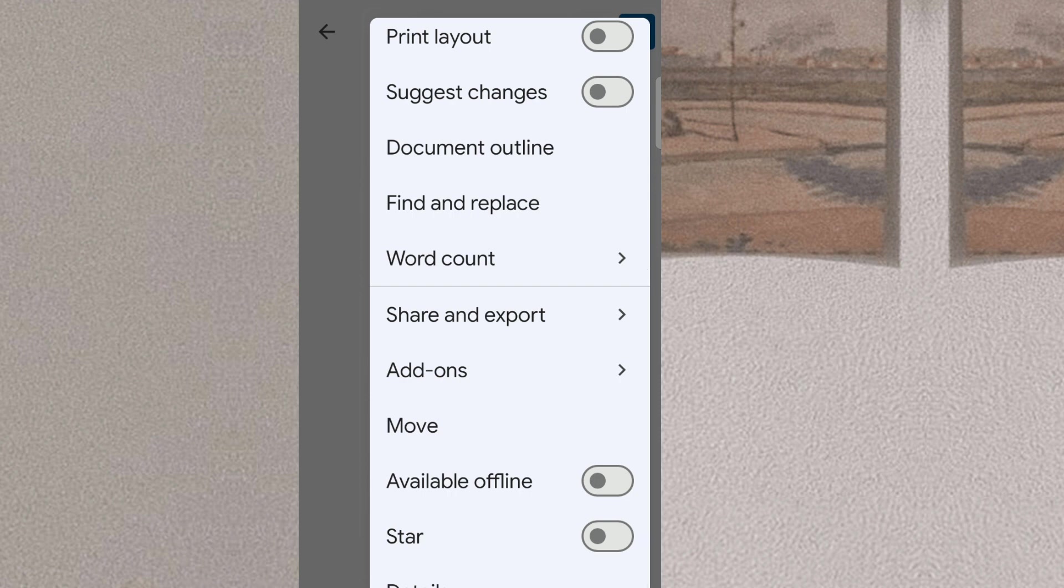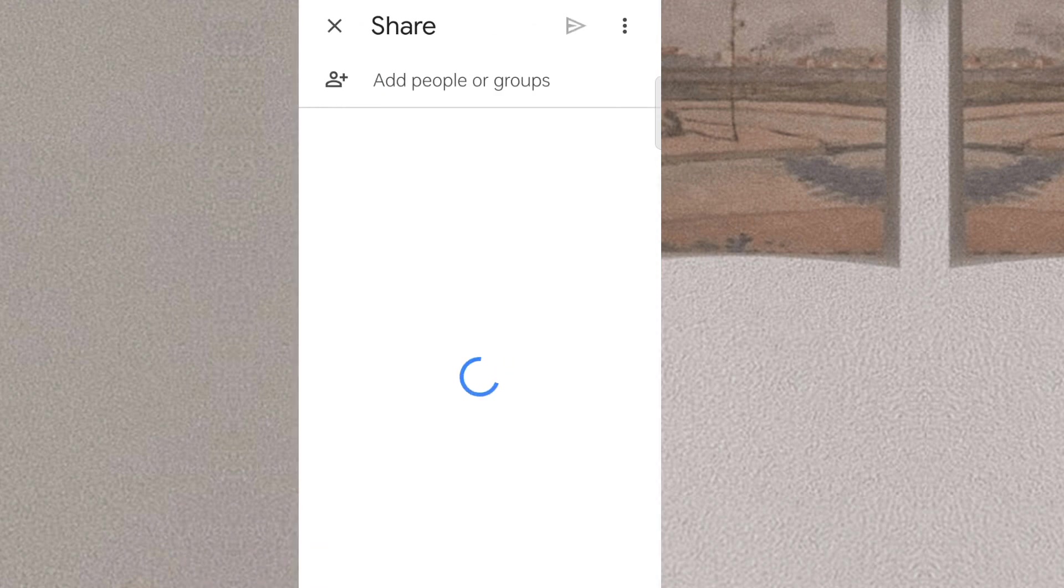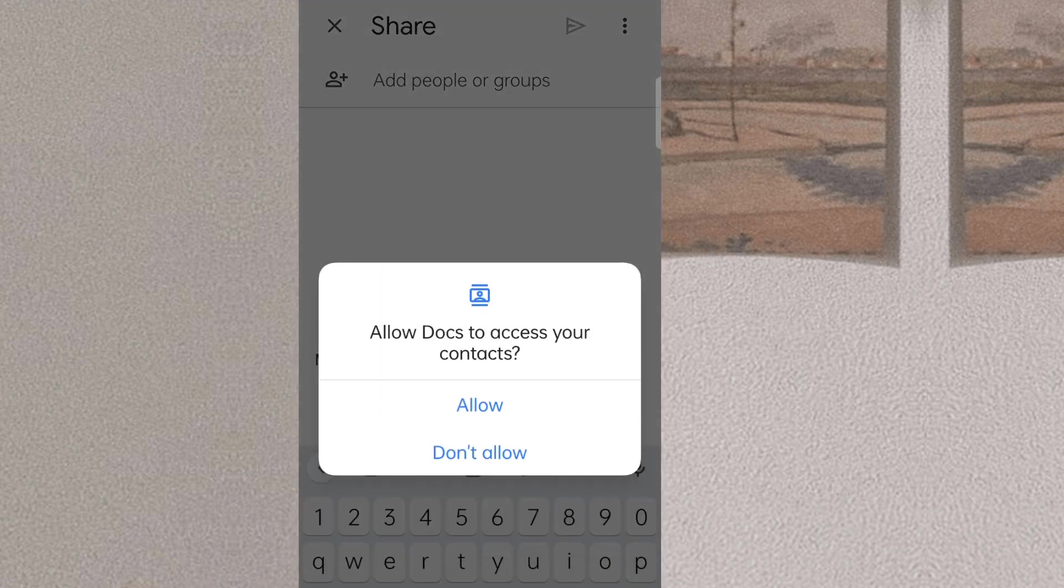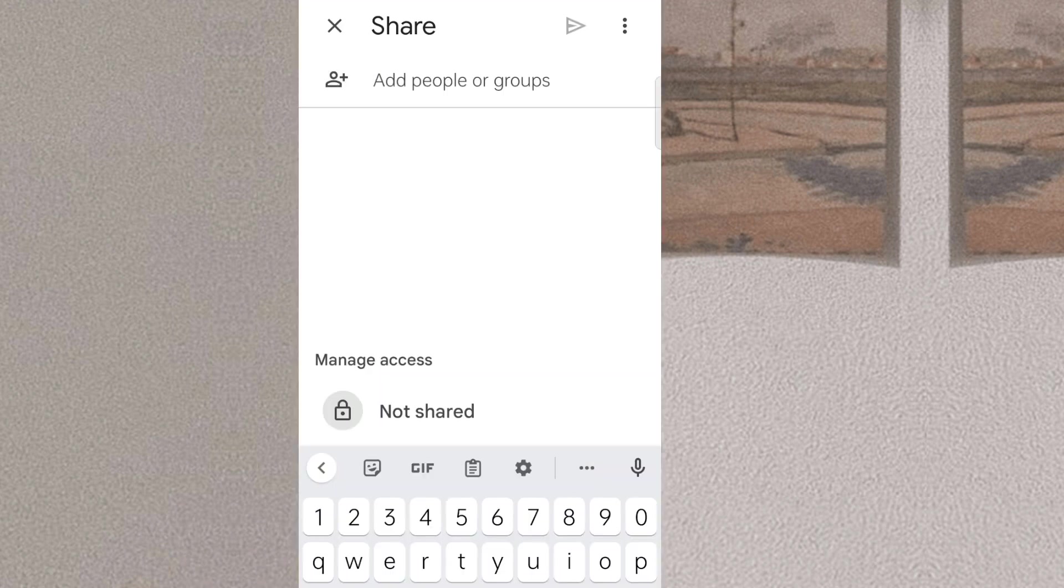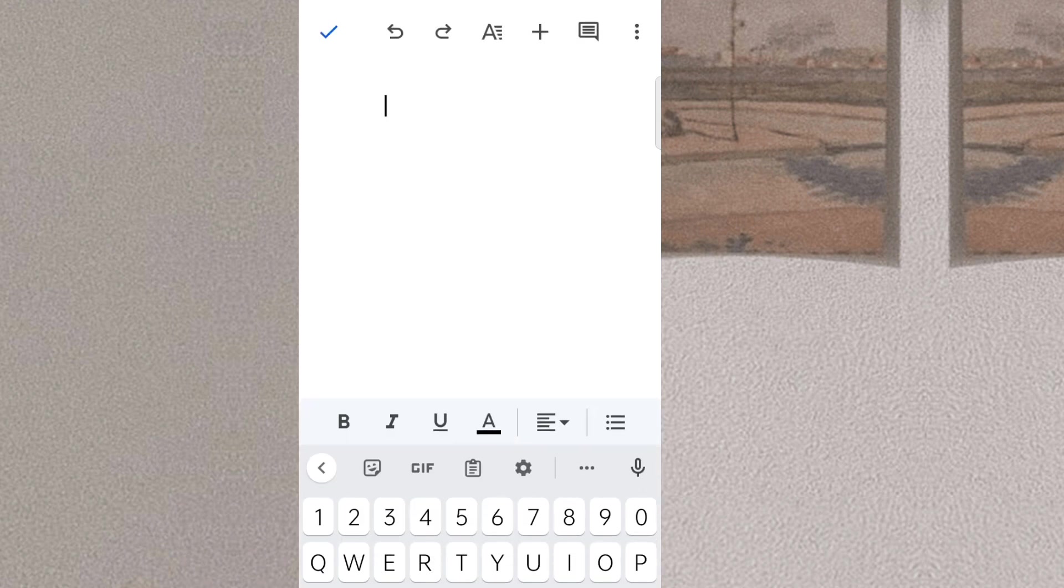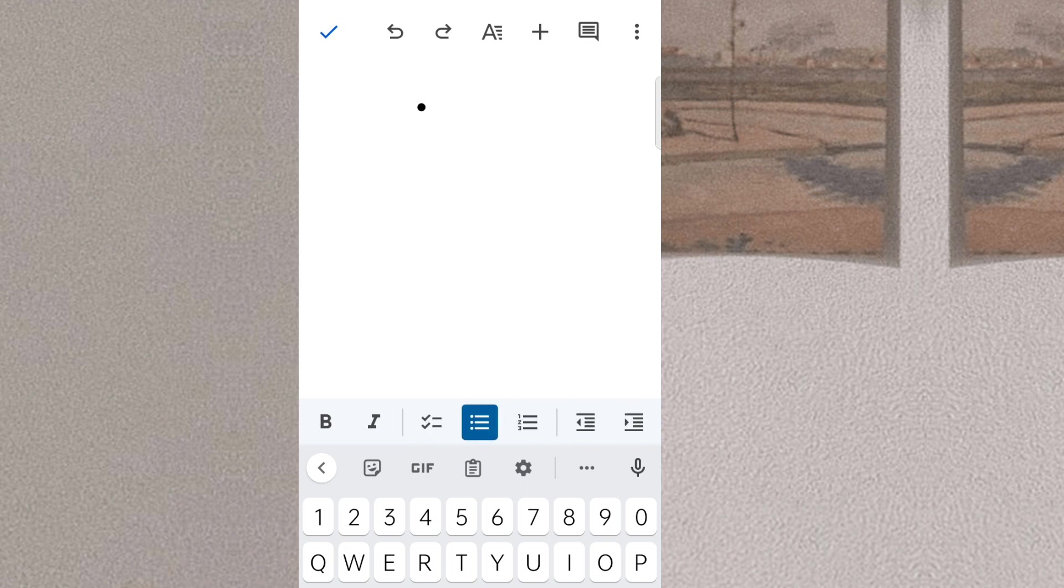You can use Google Docs through a web browser, a mobile app on Android and iOS devices, and as a desktop application on Chrome OS. With Google Docs, you have the flexibility to create, edit, and collaborate on your documents from anywhere, using any device.